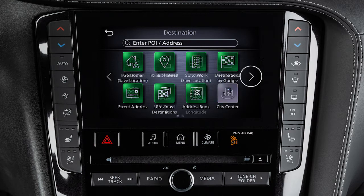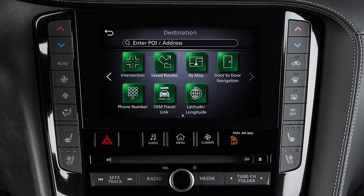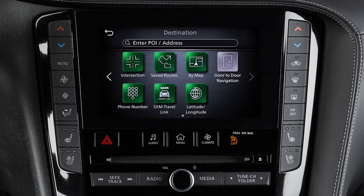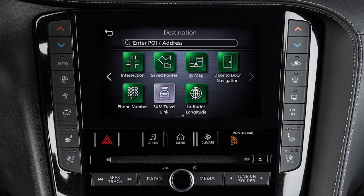A second page of options allows you to set the destination using an intersection of two streets, the routes saved in this system, by browsing the map, door-to-door navigation, the location's phone number, SiriusXM Travel Link, or the latitude and longitude.